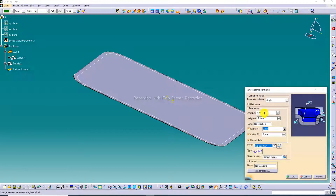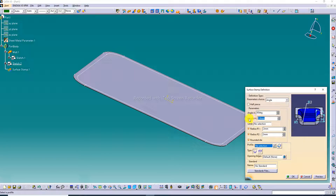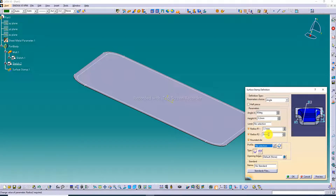Click Surface Stamp. The Surface Stamp Definition dialog box pops up. Change the diameter settings: the angle is 60 degrees, the value is 3.2. The height is 3.2, first radius is 3.1, and second radius is 3.2. All is perfect.